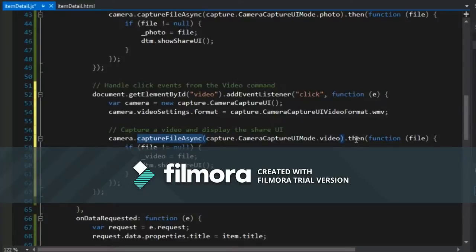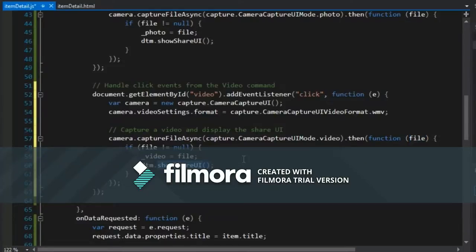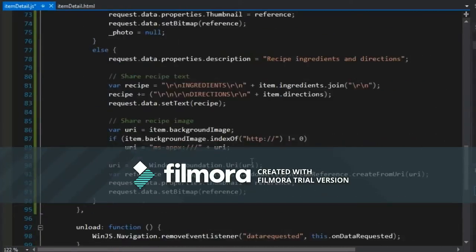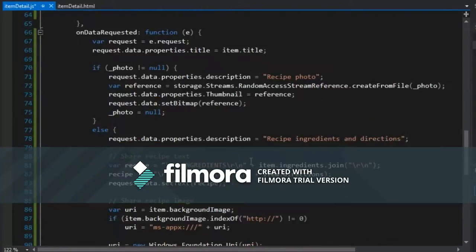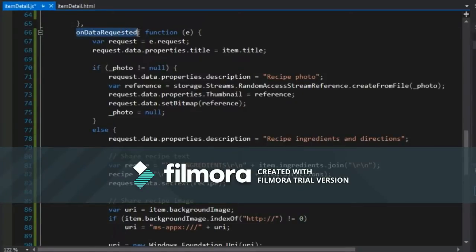Once it's complete, then we will grab the file that's passed in and call the show share UI, which as we noted in the previous lesson will pop open the share UI like we've seen before, which will call this on data requested event.